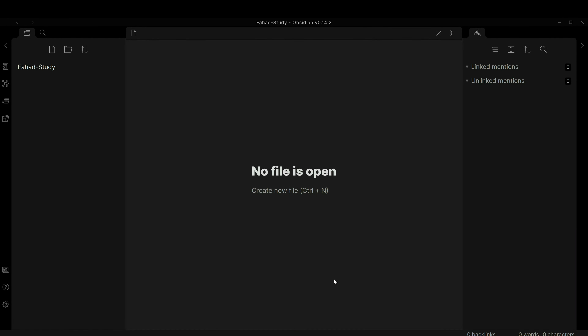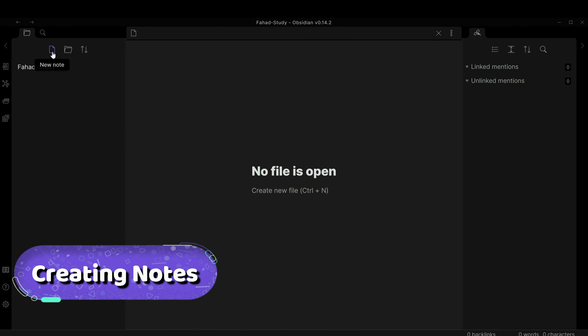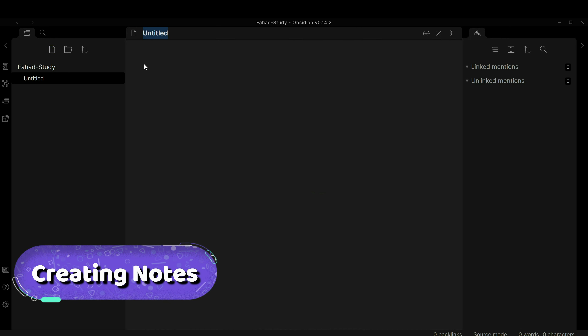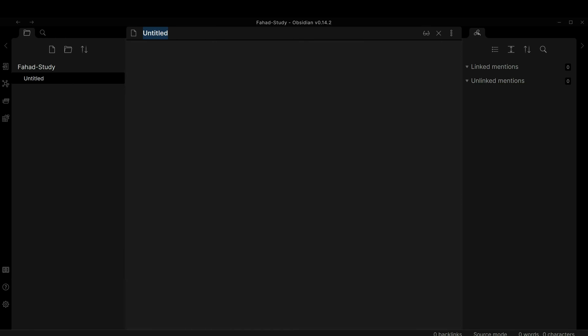In the previous video we learned how to download and install Obsidian and we were left with this screen. I have an empty vault called 'Fat Study' with nothing in it. I'm going to click on 'Create New Note' and name it 'Basics of Data Science'.